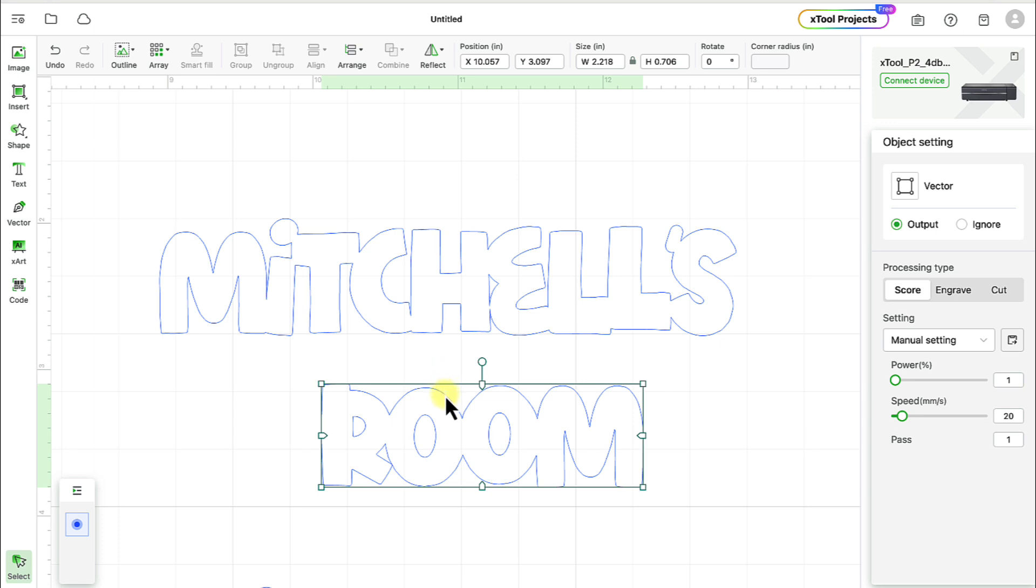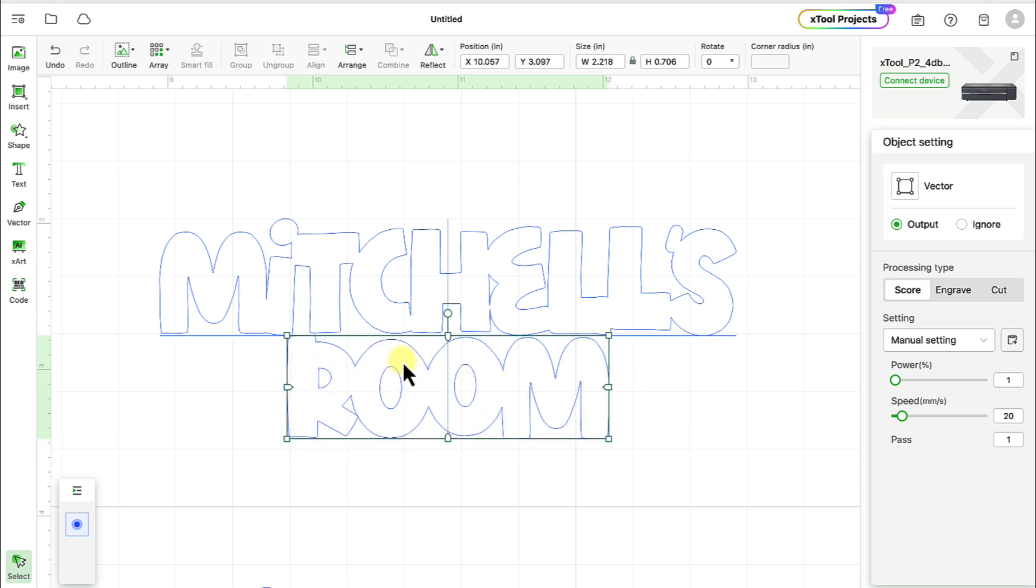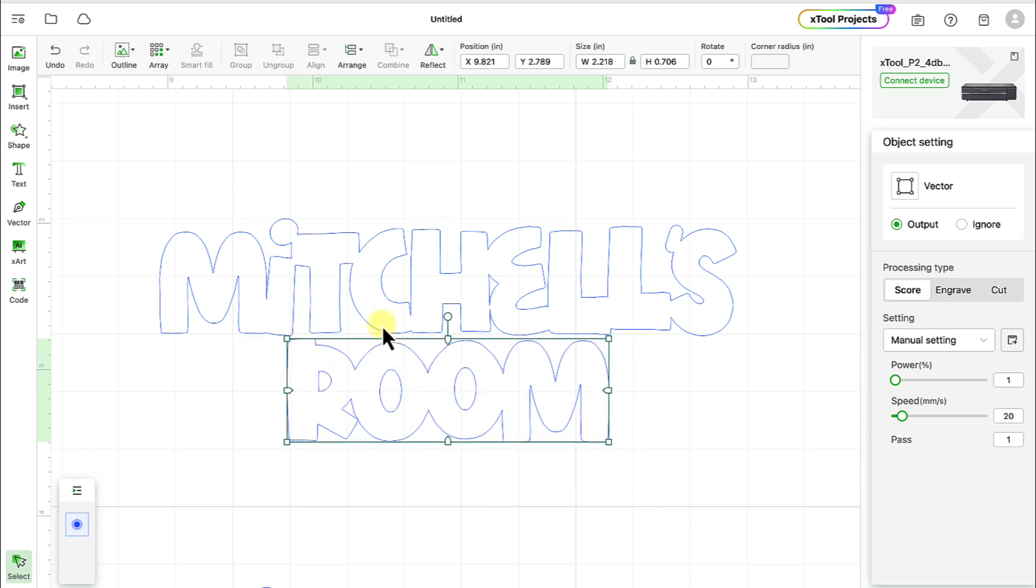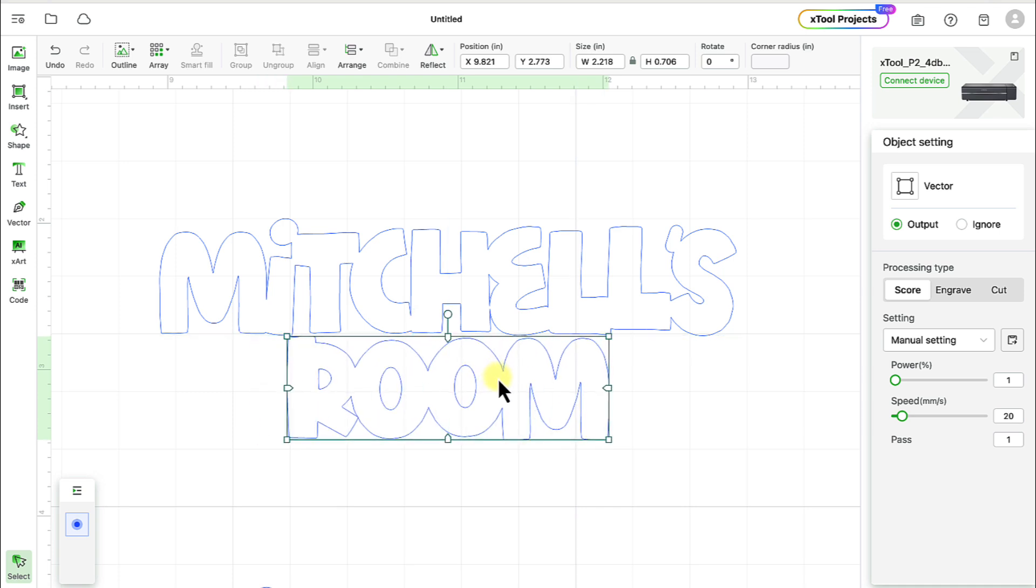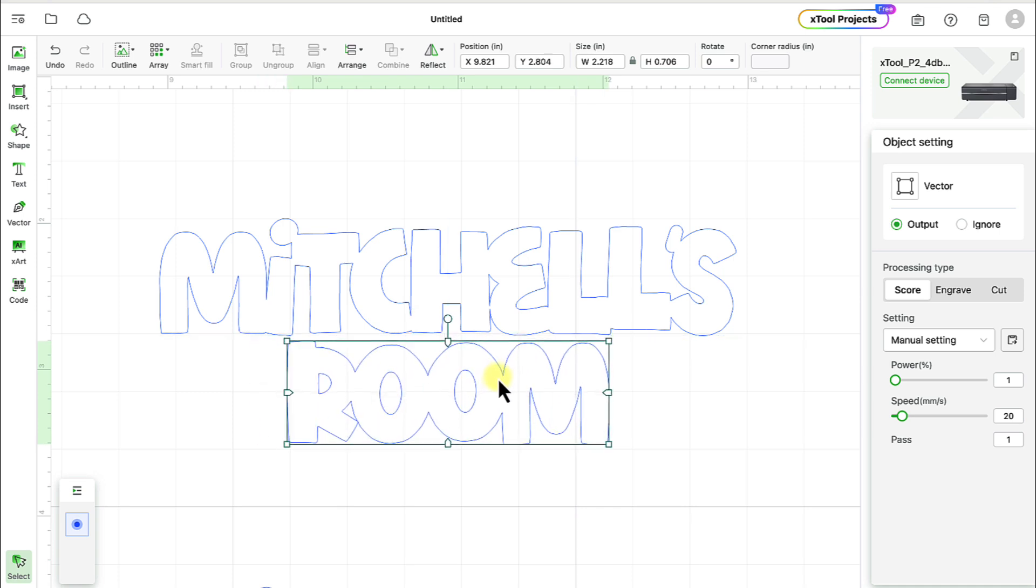And all we have to do now is align it with the one right above it so that it's centered, so that they're aligned in center like this. And it will naturally just pop into place there.